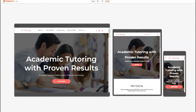So say you're a teacher or a college student and you want to open up a tutoring business on the side — or it could be some sort of consulting agency or independent consultant. This is the template for you.